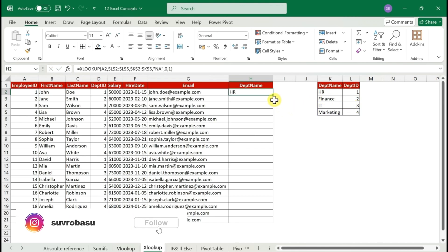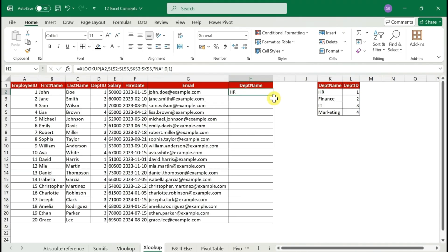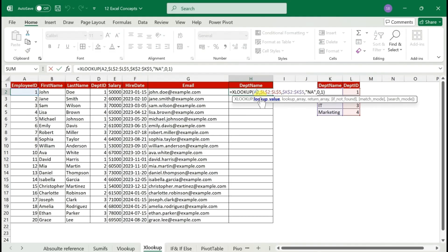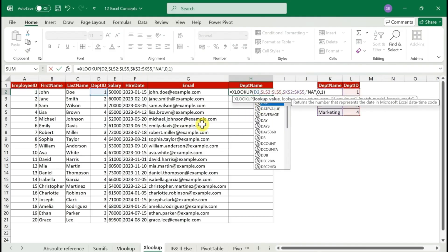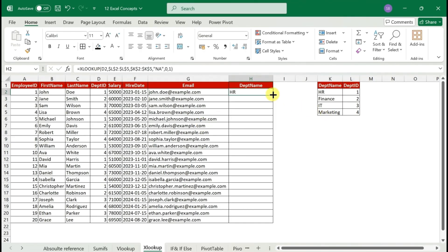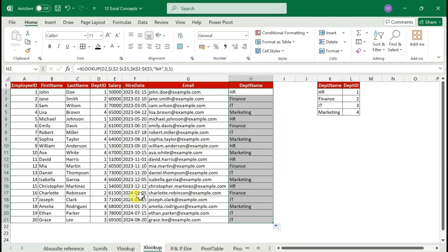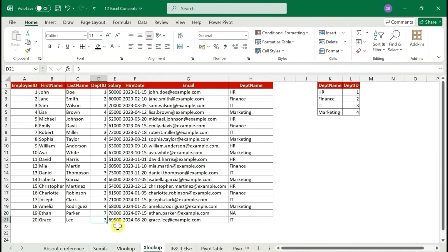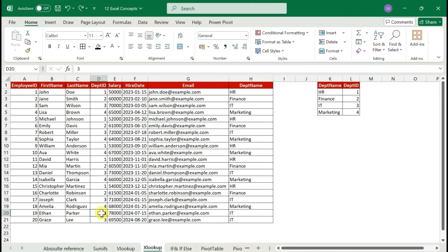Press Enter and you get 'HR'. The lookup is working from the department ID in column D. If you change the department ID to a value that doesn't exist — like 9 or 7 — you get 'N/A' as expected because we defined that as our not-found message. That's how XLOOKUP overcomes VLOOKUP's limitations.